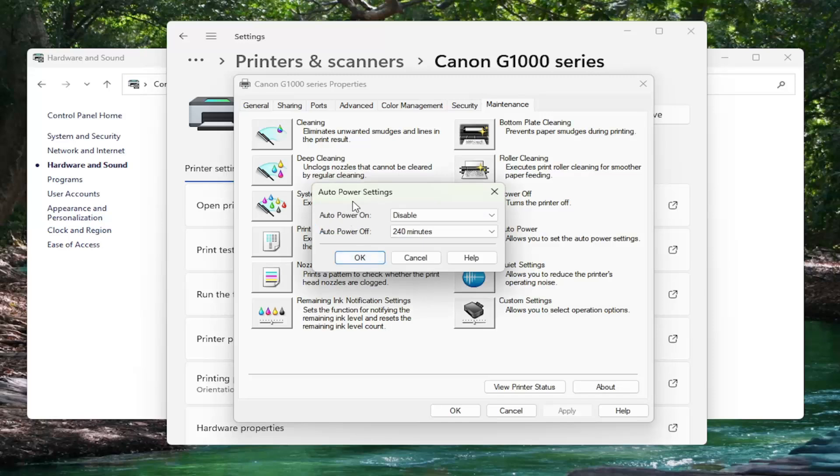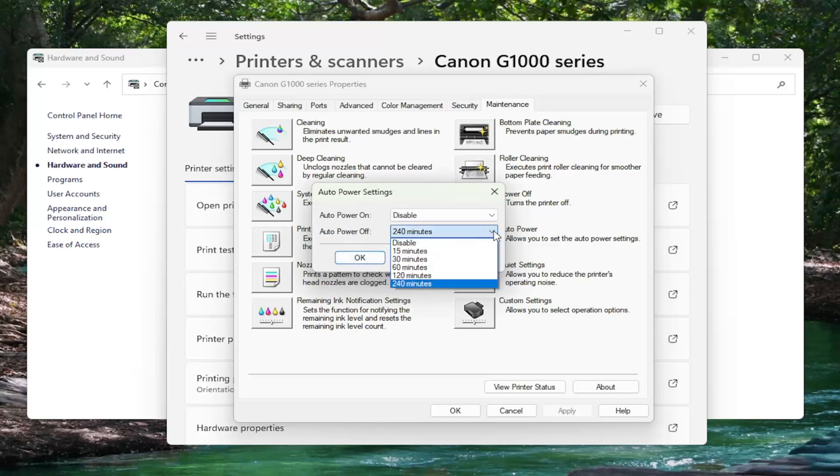So auto power settings. If you want to auto power it off, you have to select in the drop down here how much time to elapse before your printer automatically will turn off.